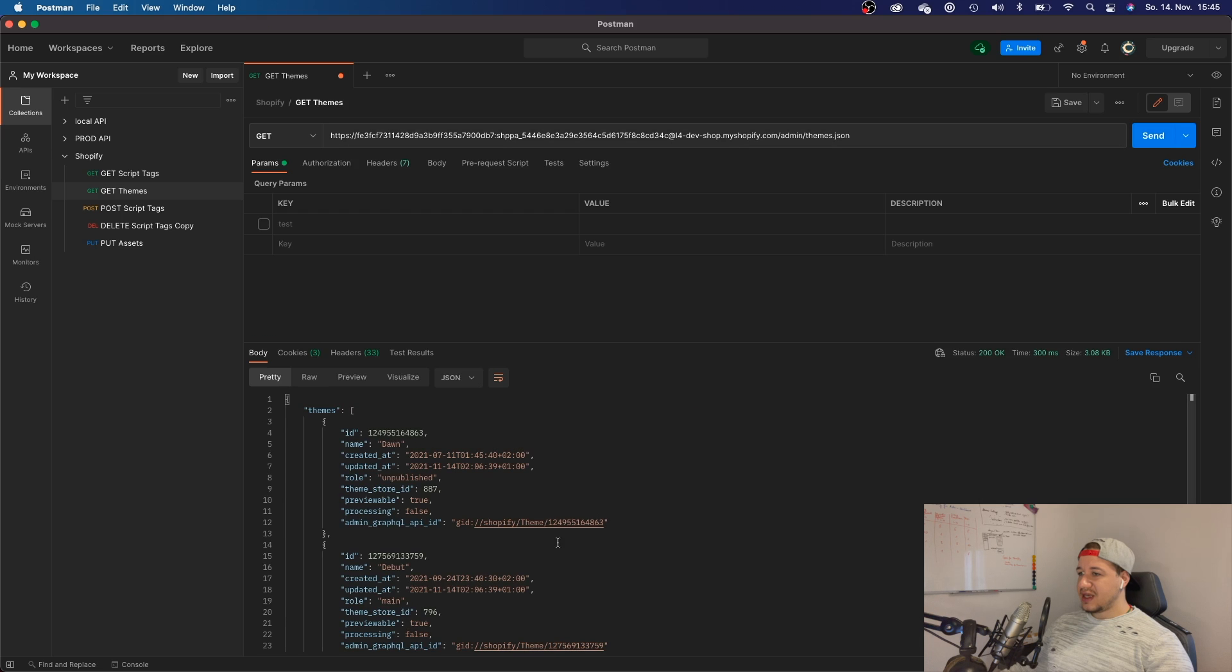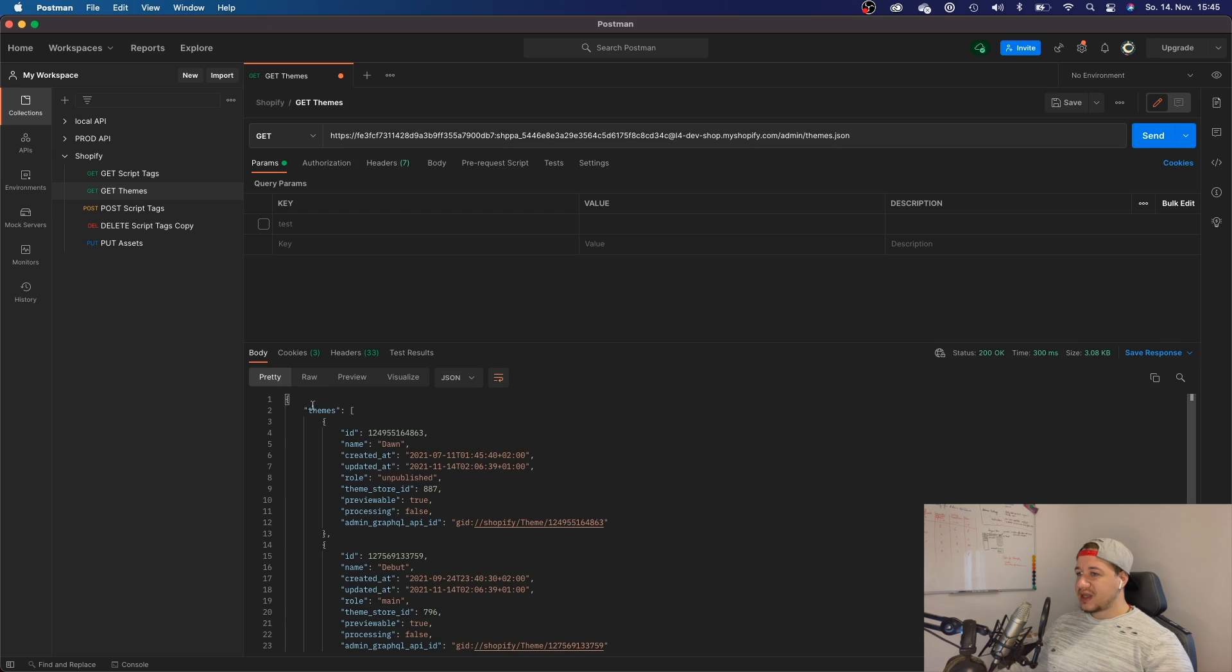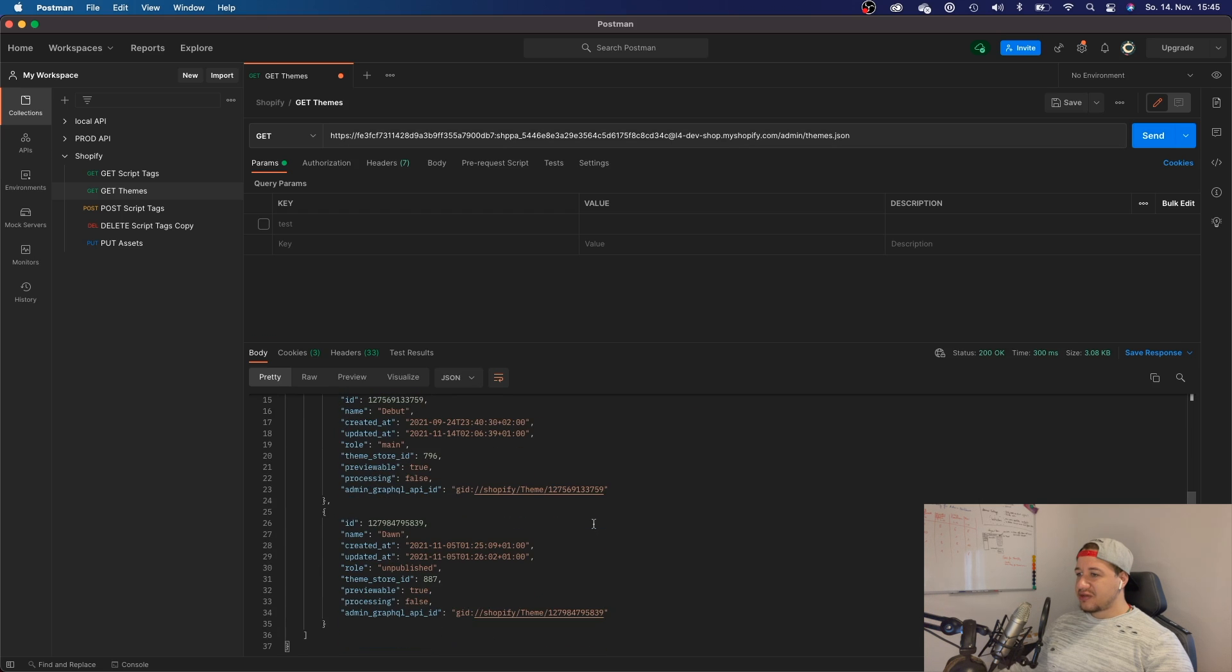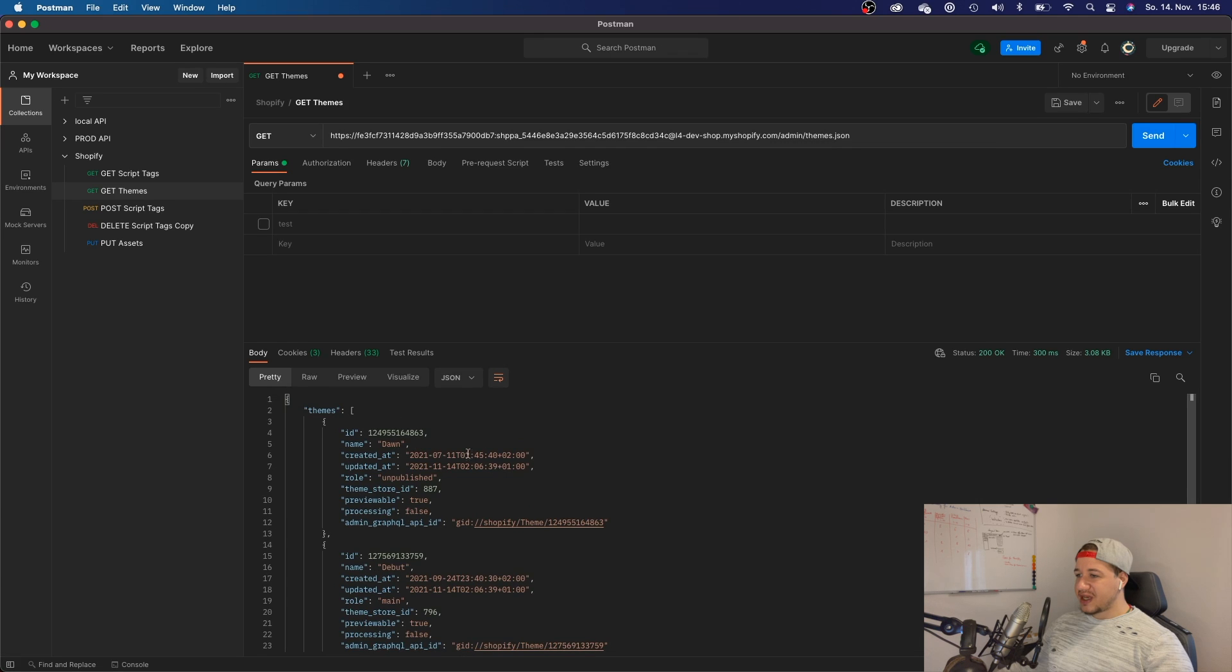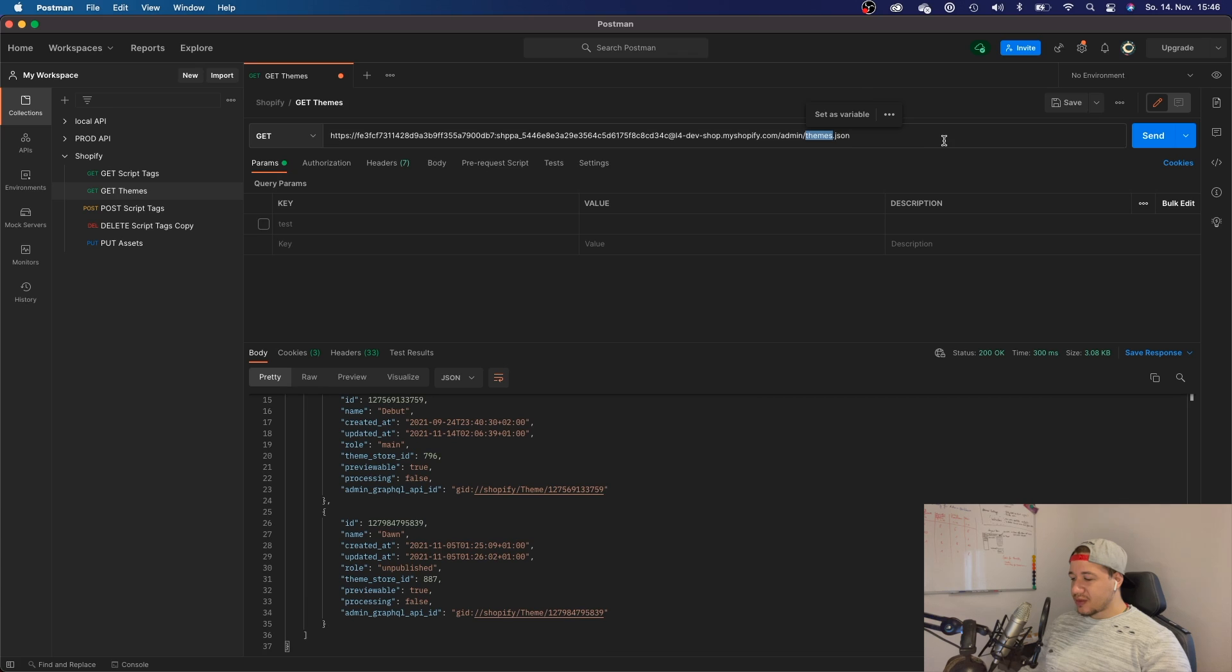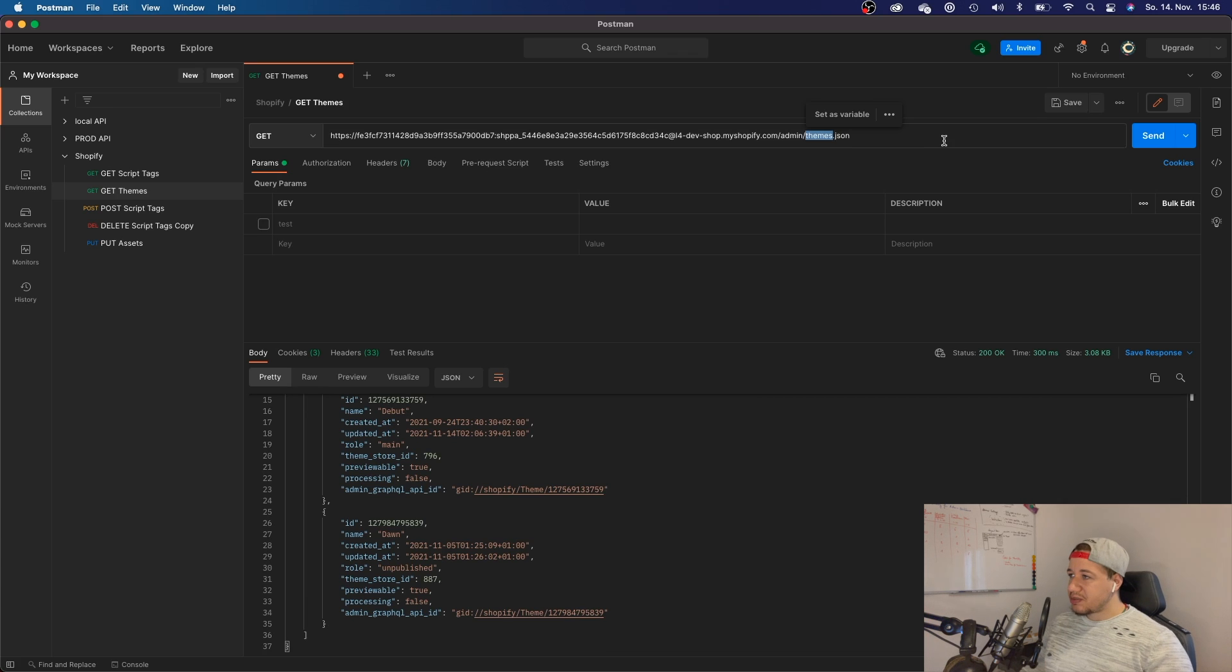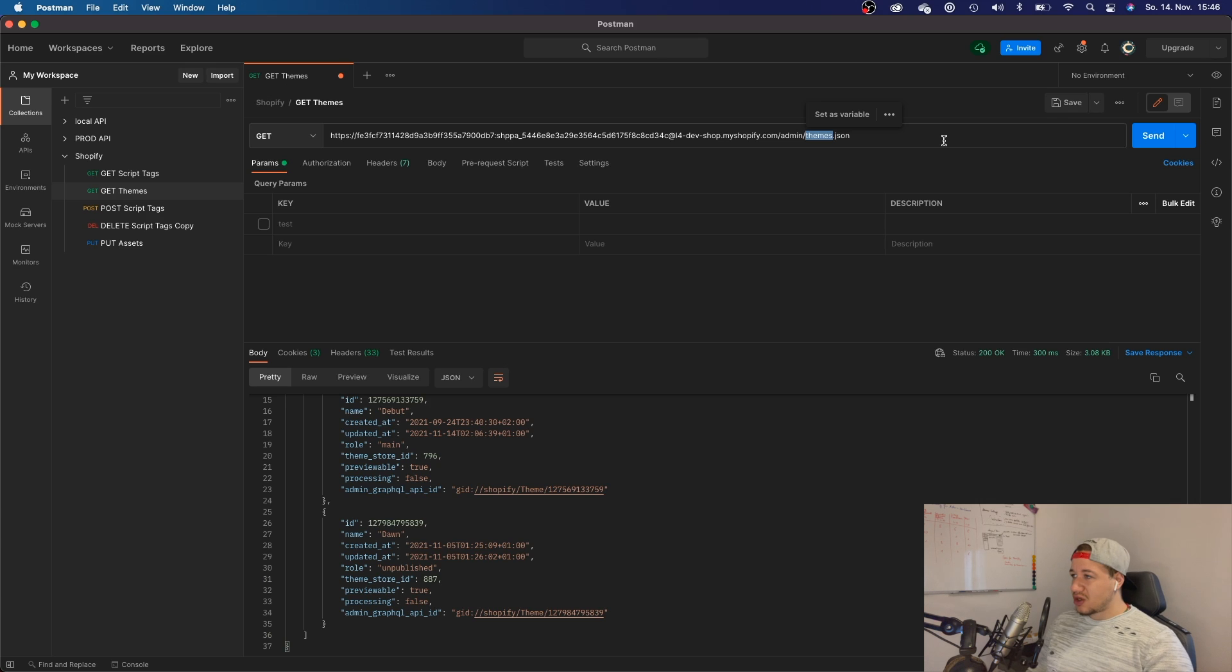And there you go. Now I have this JSON response of all of my installed themes. I could also query my script tags or post script tags, or post a new theme, post assets, or do whatever.